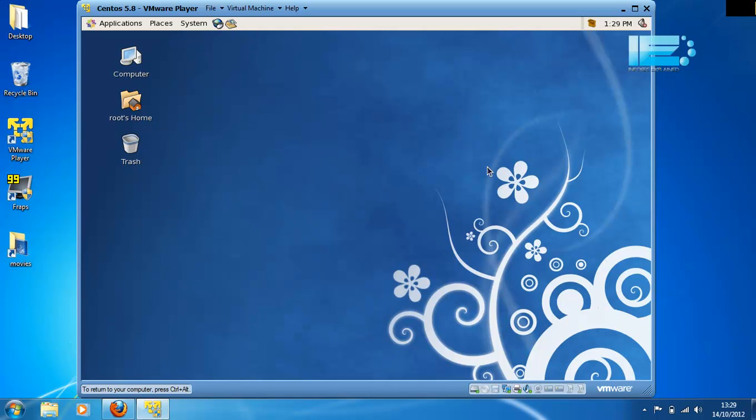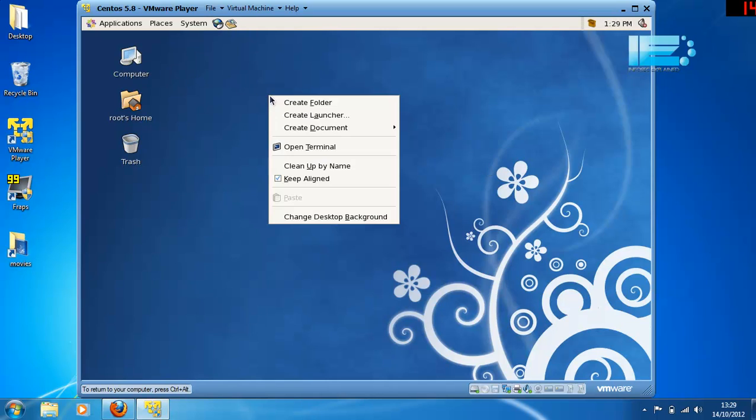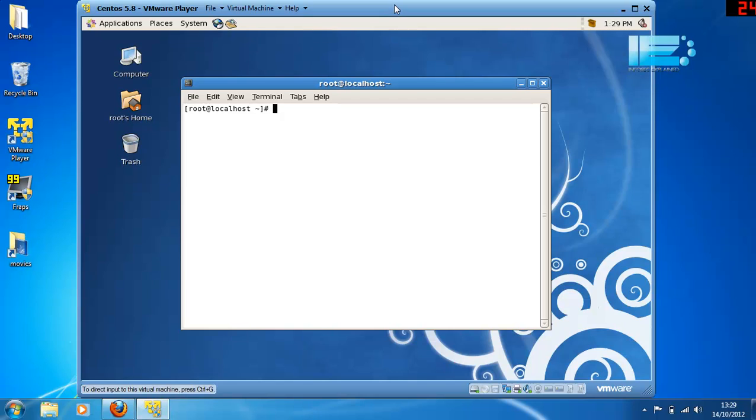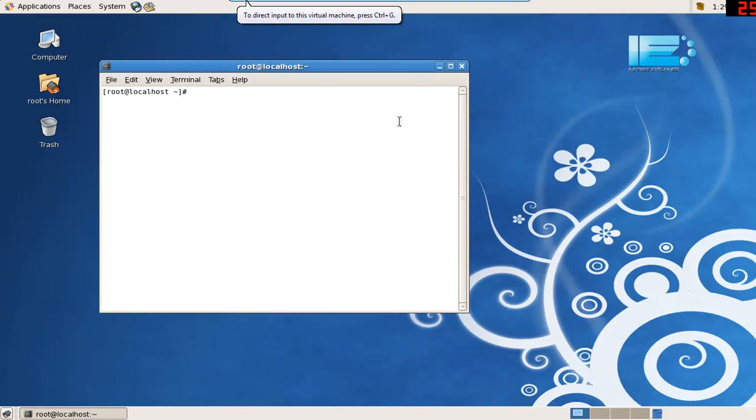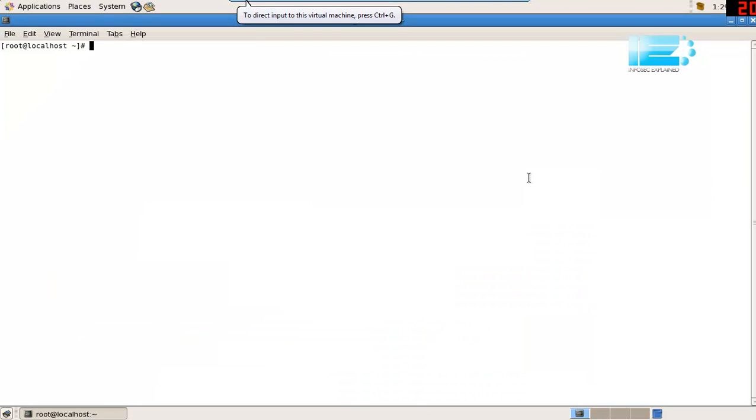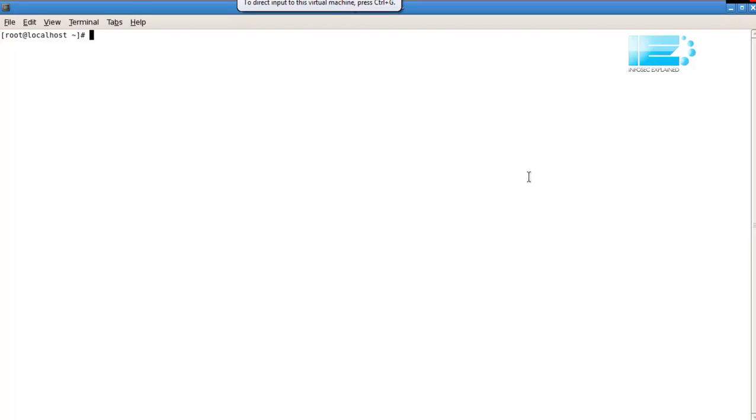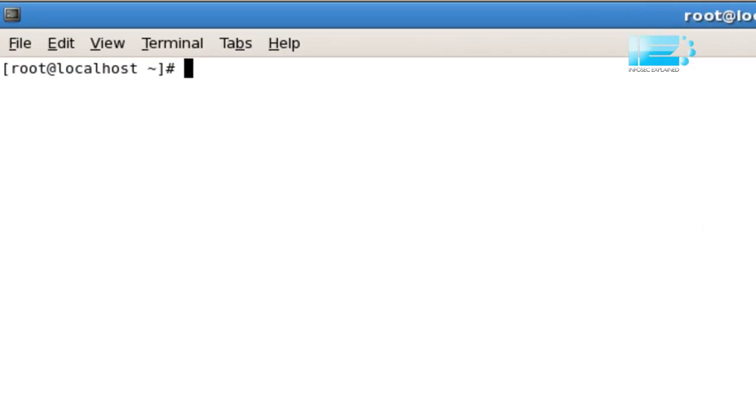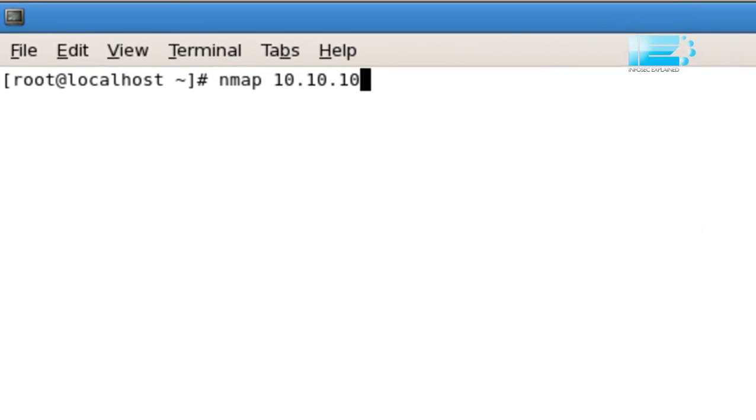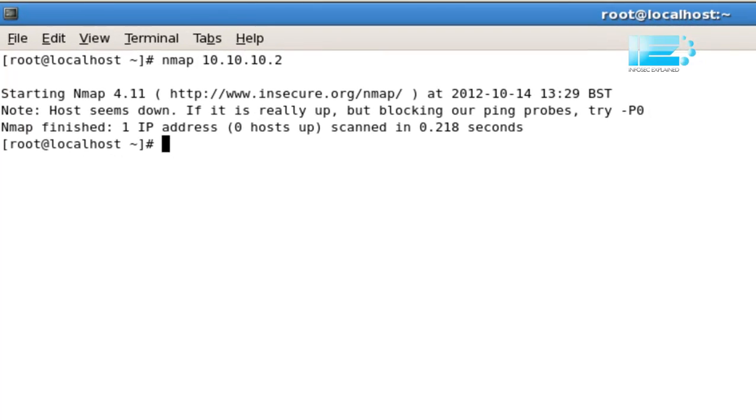So let's dive into Nmap. Nmap can be used to scan a single host or to scan a range of hosts. In its simplest form, the command to scan a single host would be Nmap followed by the IP address. As you can see from this result, 10.10.10.2 is not responding to ping requests.